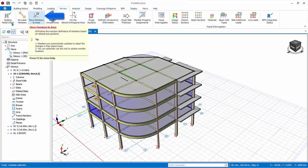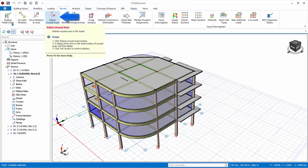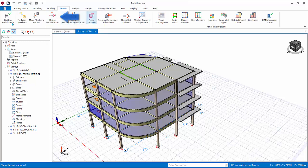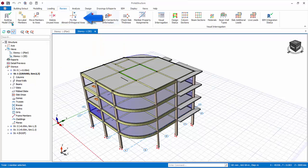Move member to axis refreshes the insertion definitions based on associated axis of insertion. Delete unused axis will delete axis that are not used by any members. Fix the almost orthogonal axis. This allows you to fix axis which are not perfectly horizontal or vertical globally. Example axis angle of 0.01 degrees.